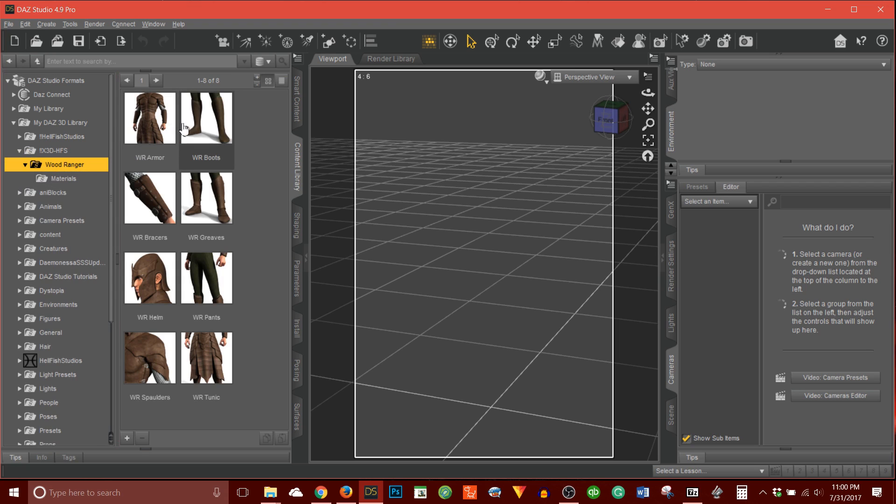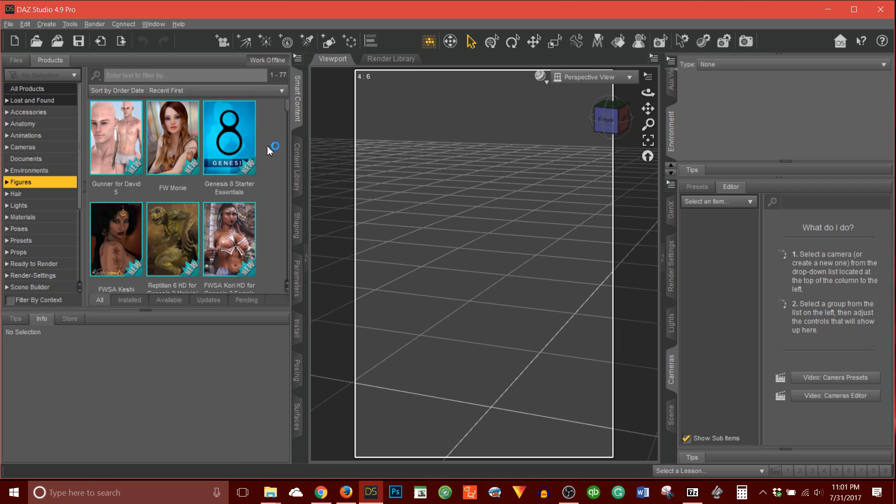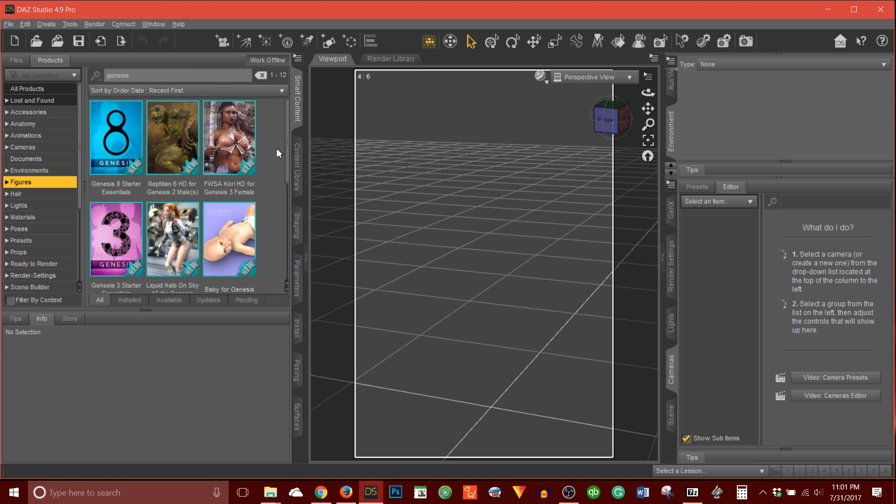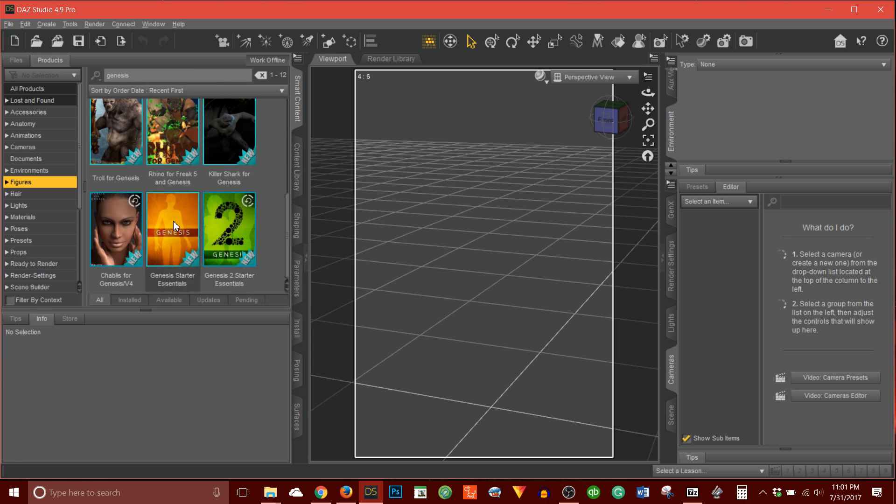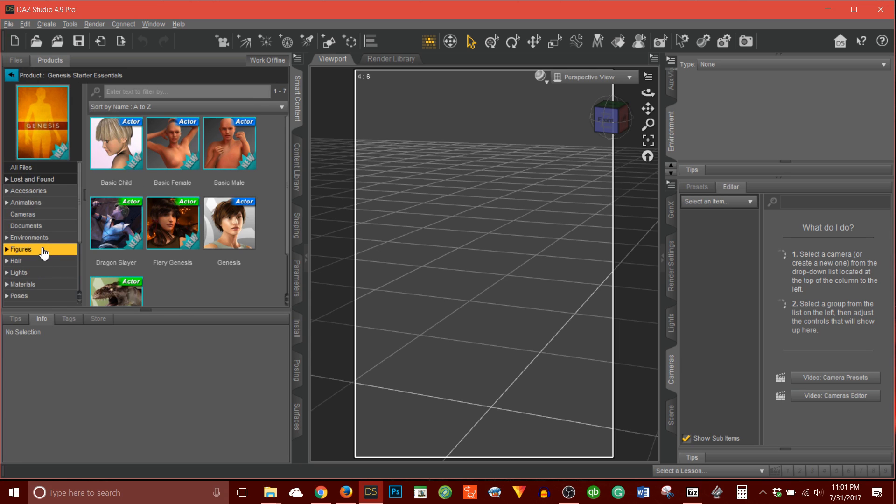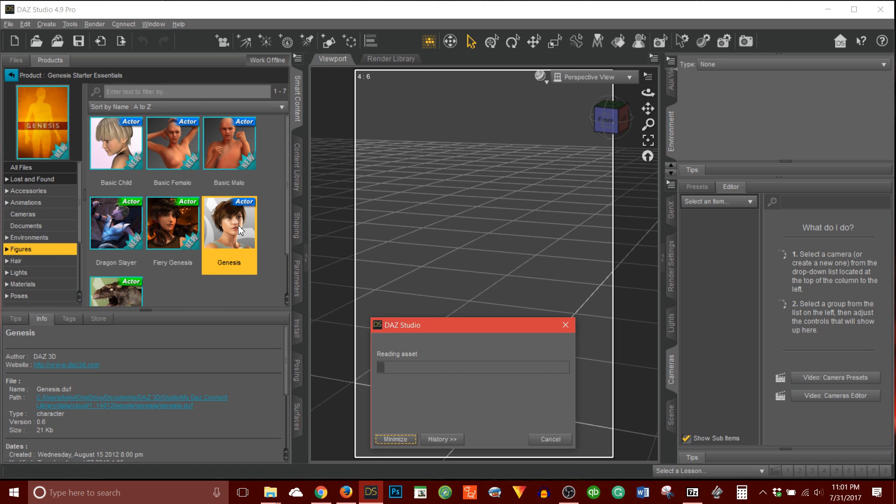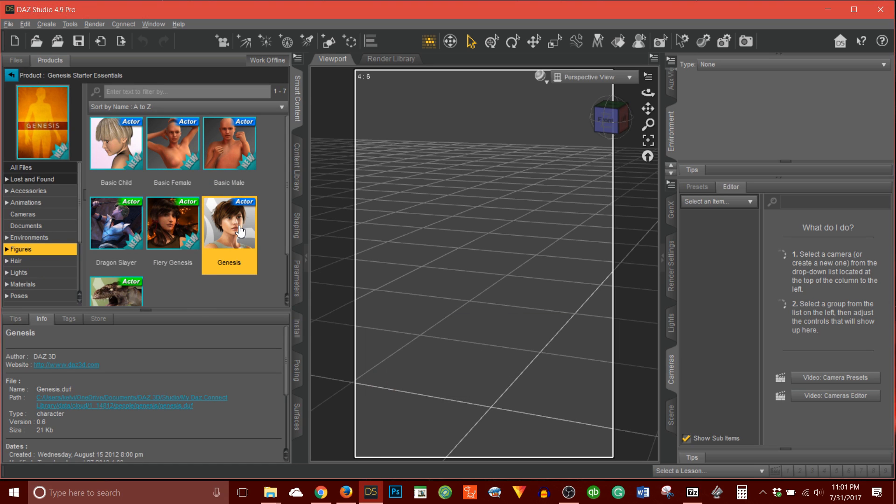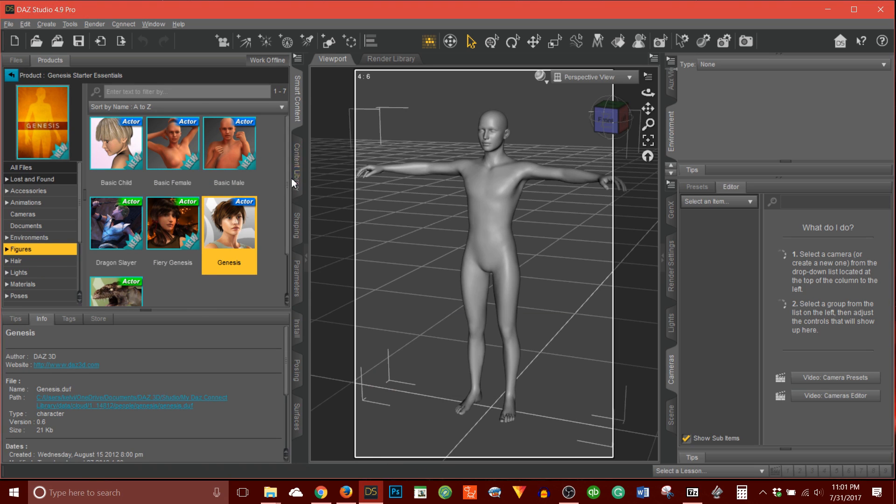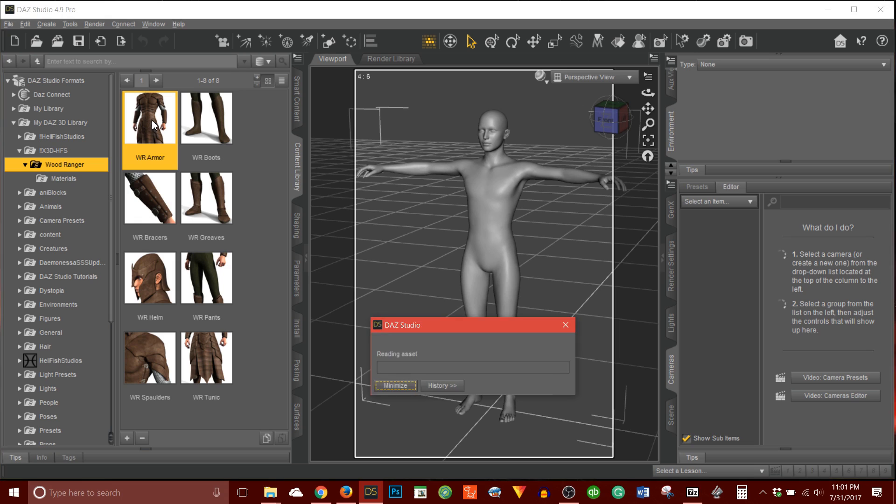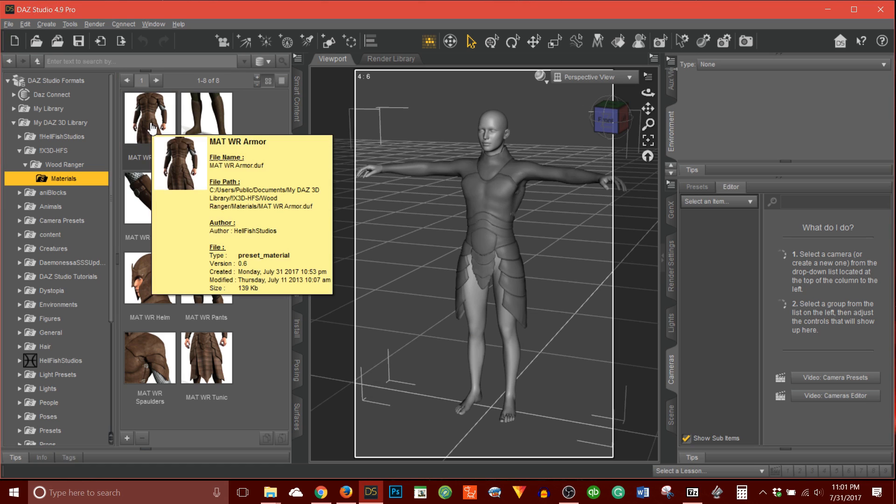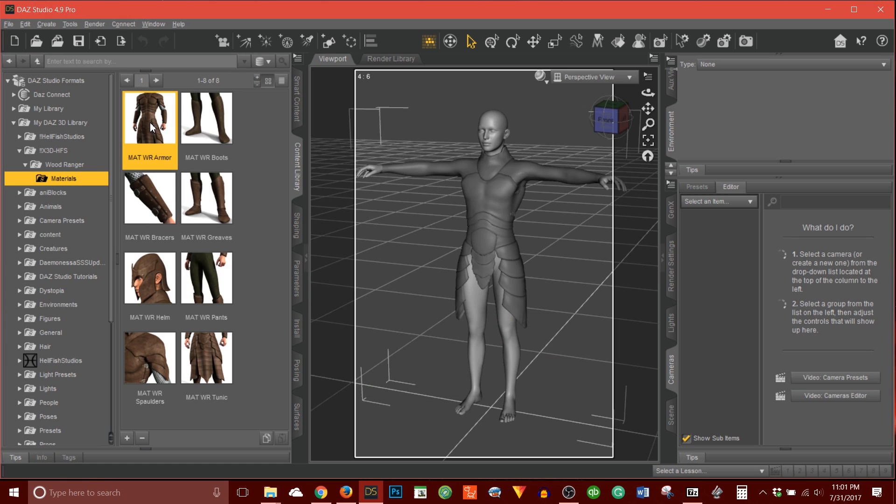There we go. So these are all the parts of the outfit. So you know what I'll do. Let's load up a figure. I'll load up Genesis. I'll load up G1. Then I'll go back to my content library. And let's load this. There we go. So go to materials. And let's add the material.